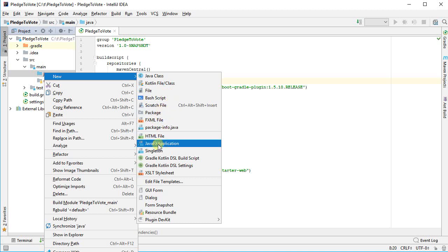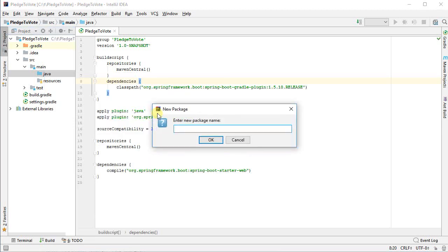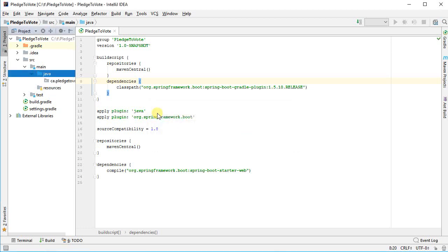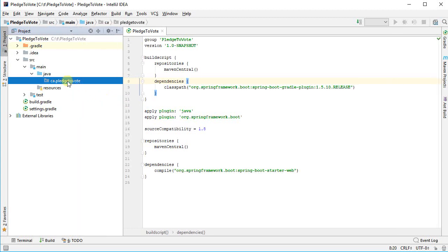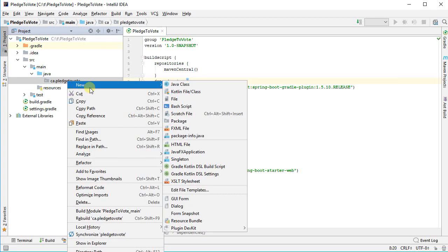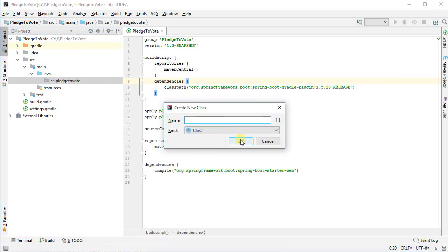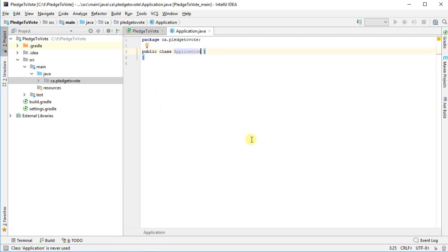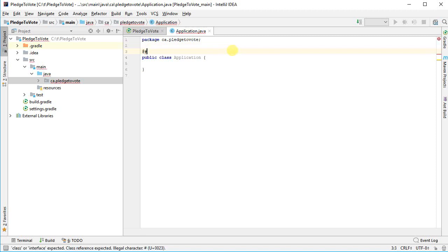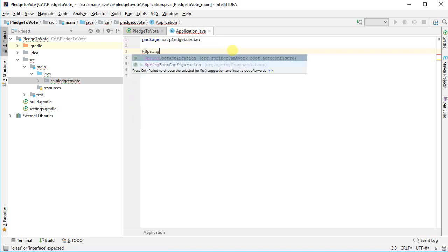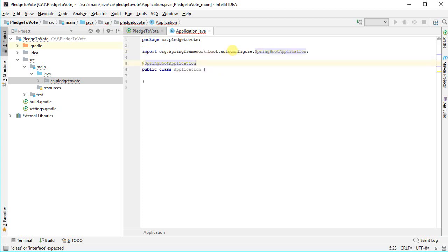I'm going to start by creating a new package. Let's say new package. And let's do ca.pledgetovote. So in this package, I'm going to create the application. Let's just call it application. This is sort of where it's all going to start. This is going to have my main in it. And it's not going to look quite like we're expecting. The first thing I need to do is I'm going to put in an annotation. Spring and Spring Boot work on annotations. So I'm going to say Spring Boot application and that's going to tell Spring that this is sort of where it all starts and add in a bunch of extra magic for us behind our back.